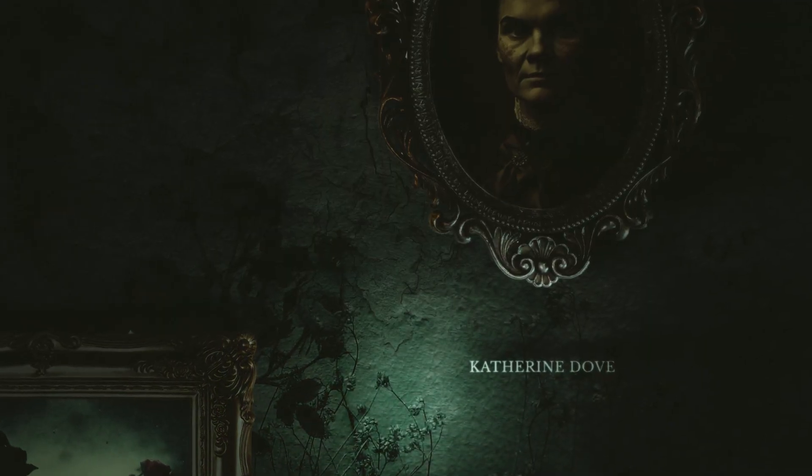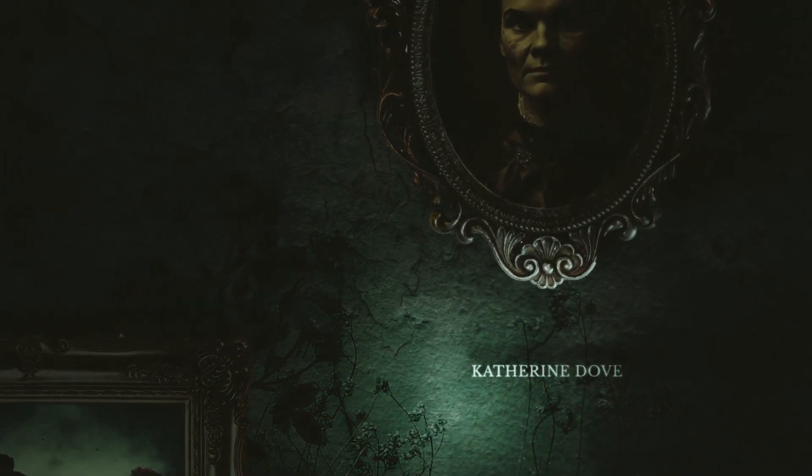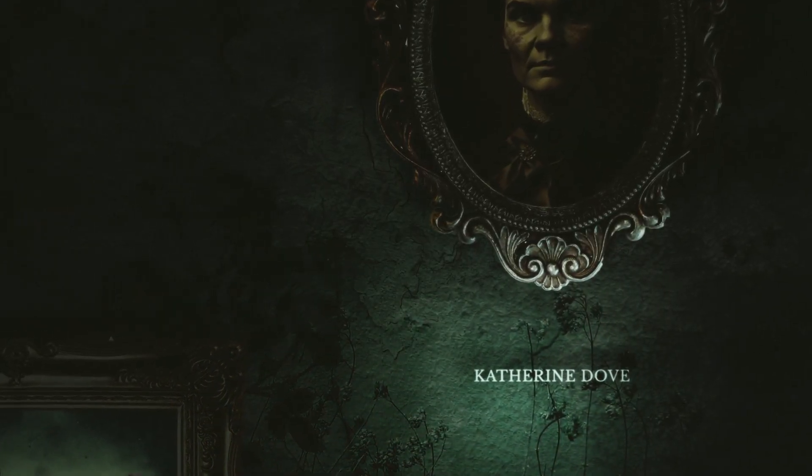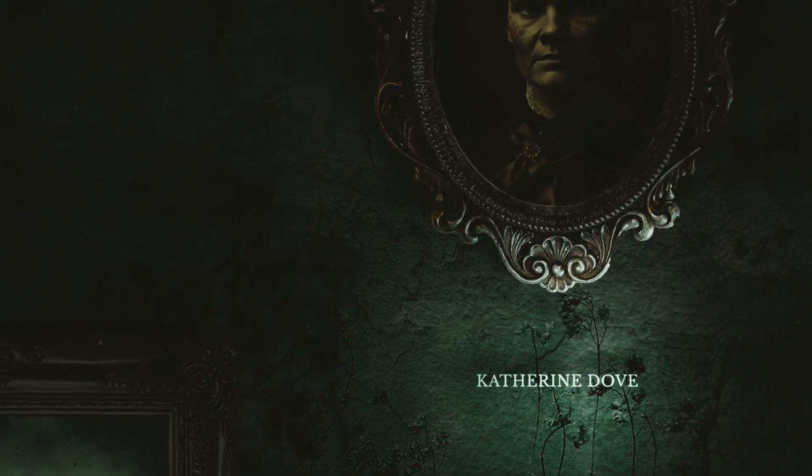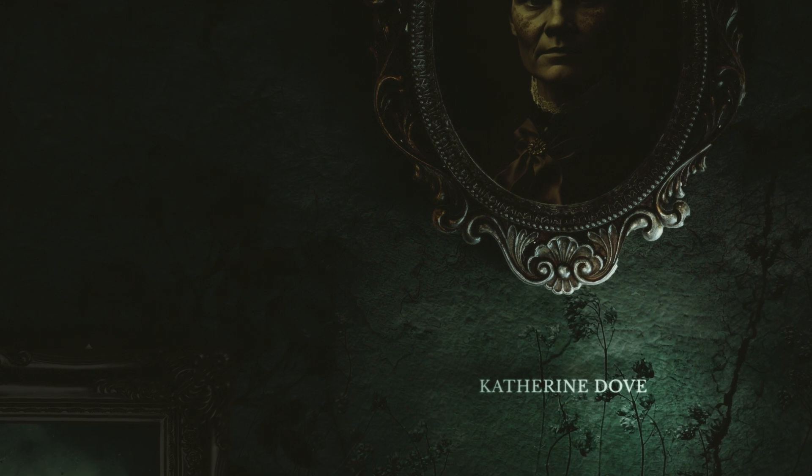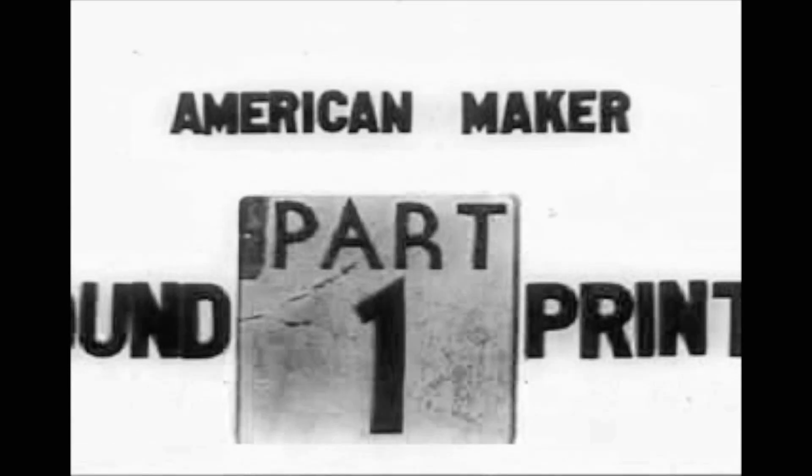Hey there, I'm going to show you how to create this Mayfair Witches inspired title card in After Effects. Let's get started.